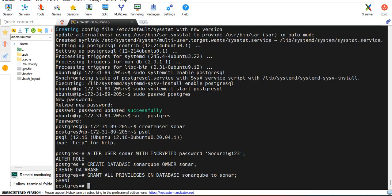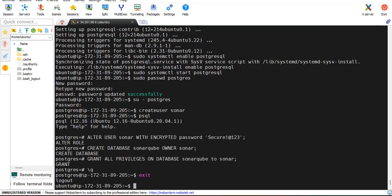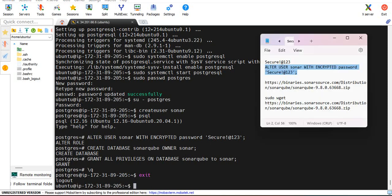Now quit with slash q. It is completed. If you exit, just type exit. Now you come out of that PostgreSQL, now you are into the Ubuntu user.